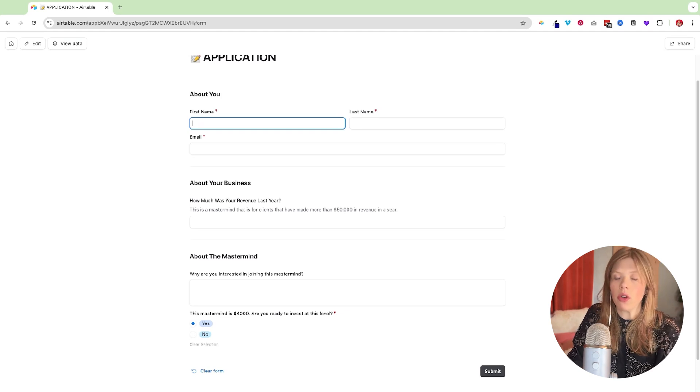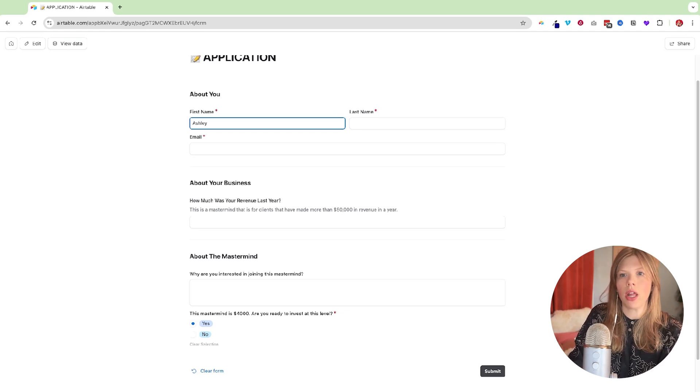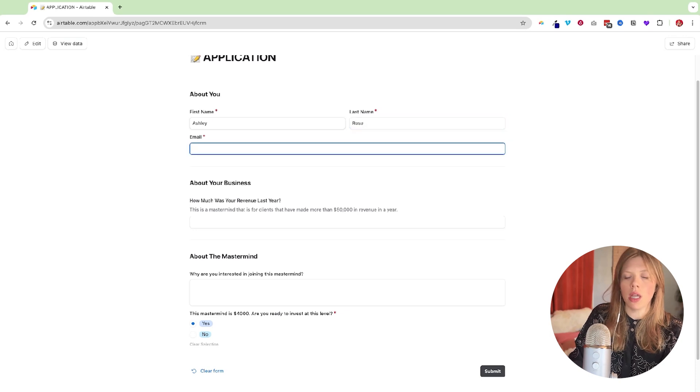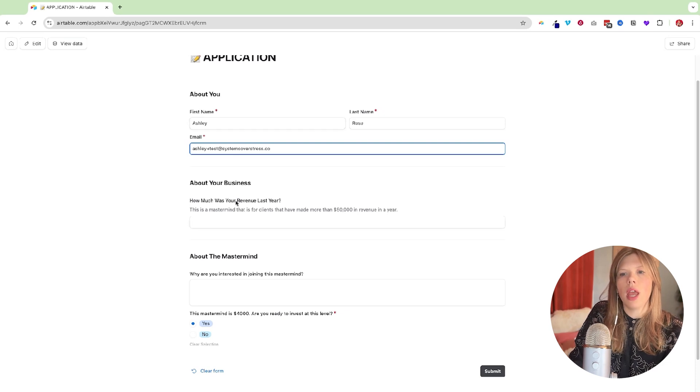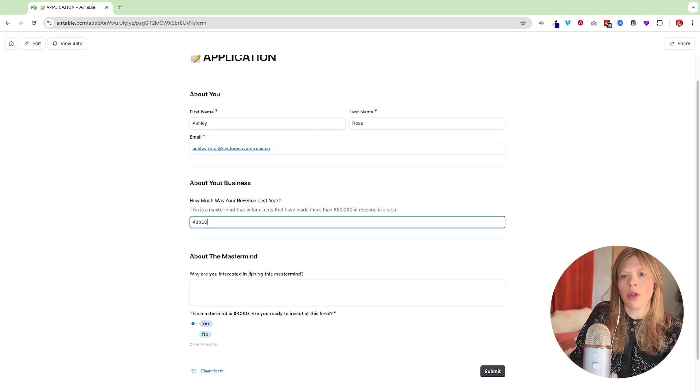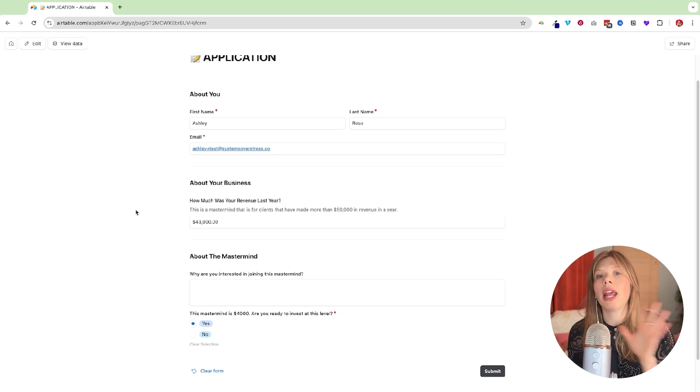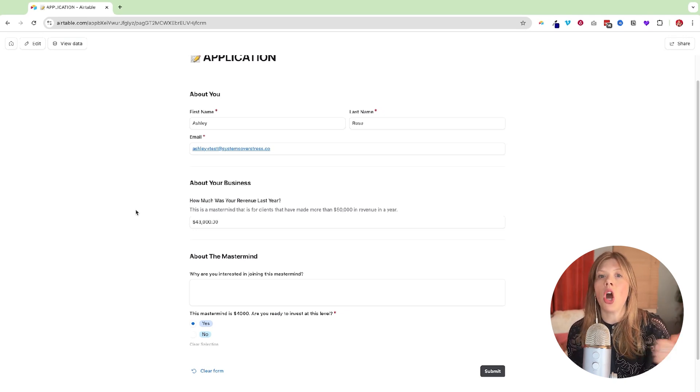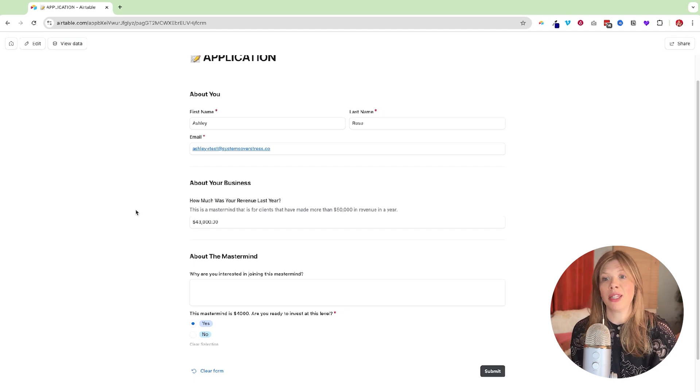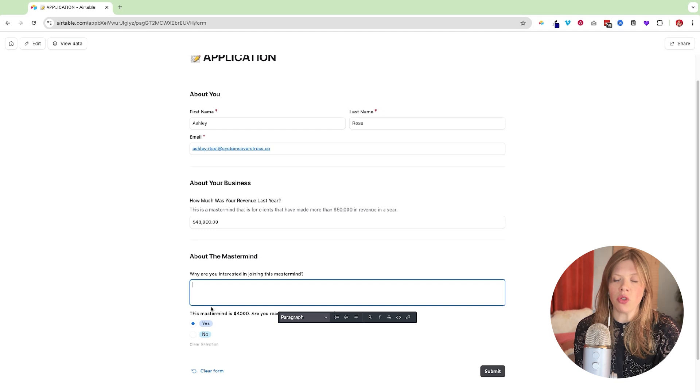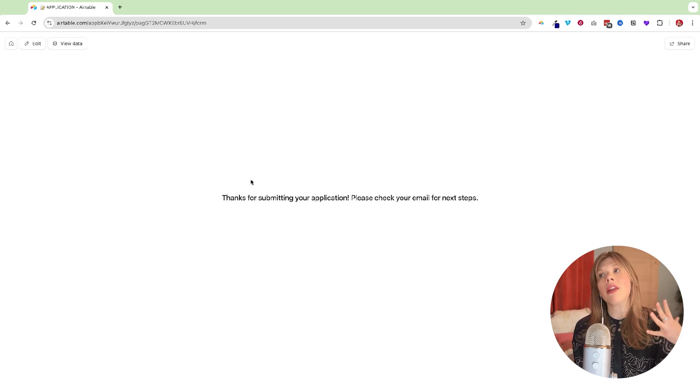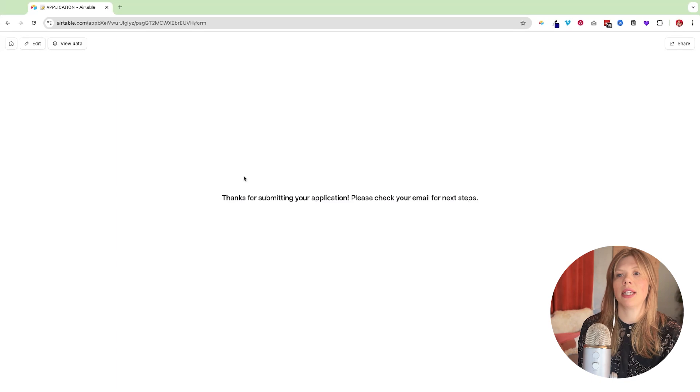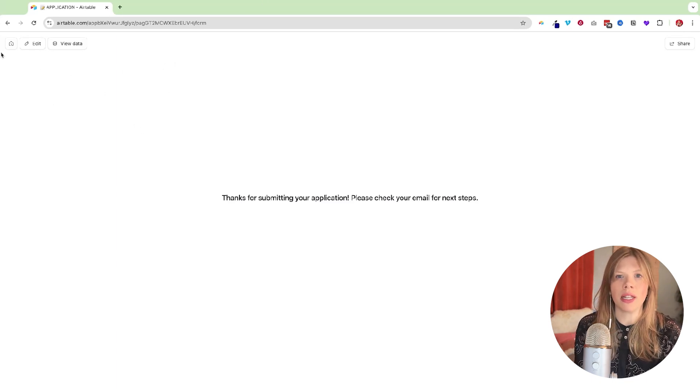What I always recommend when you're testing an automation is you want to have data in here that you can test with. So I'm going to say Ashley Rose. The email is Ashley plus test at systemsoverstress.co. And for this form, I'm going to say I have made $43,000. Sometimes even if you put a little disclaimer, people are going to fill this out anyways. And if you want to automatically reject anybody that is filling this form out, that doesn't meet the requirements. Then we can set up the automation to do that. So why are you interested in doing the mastermind? They can fill that out there. Mastermind is 4,000. Yes. So I'm going to click submit. So that's the first step. We build out the form and then we submit test data to have one piece of data. So when we build our automation, we can test it. So go ahead and do that now and we'll move on to the next section.